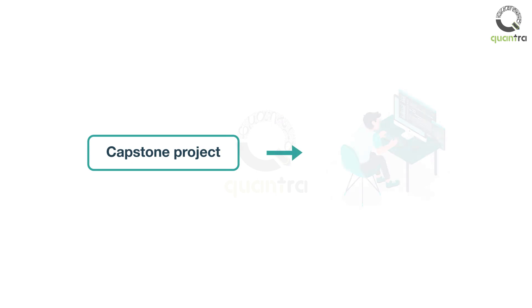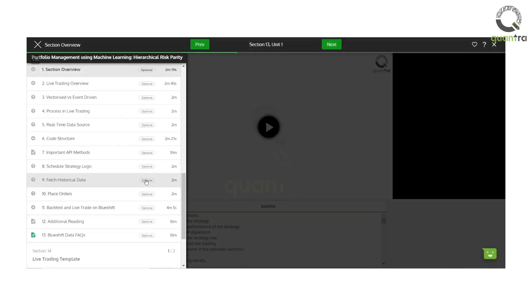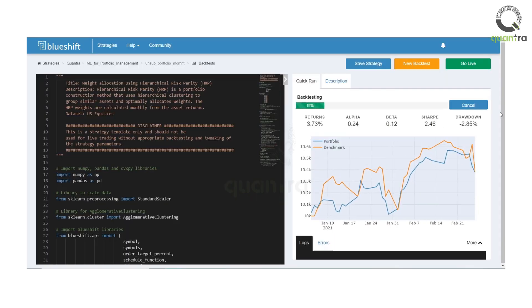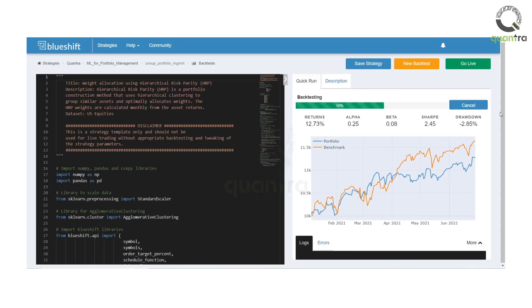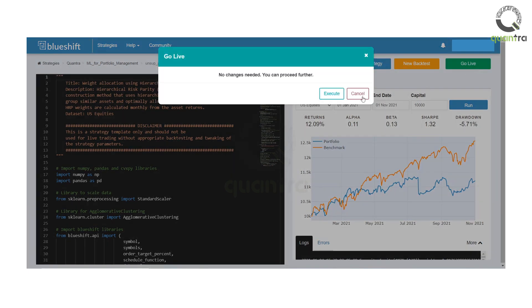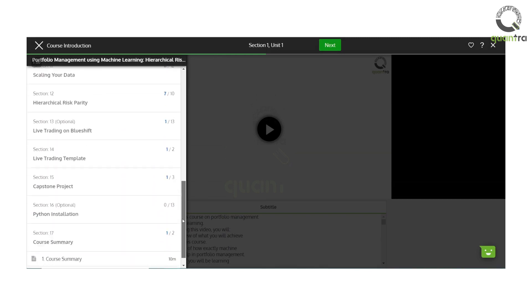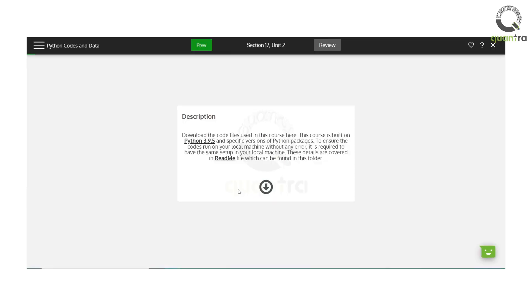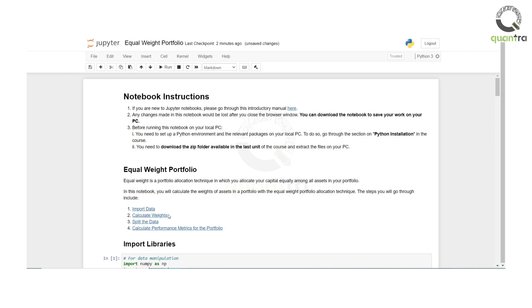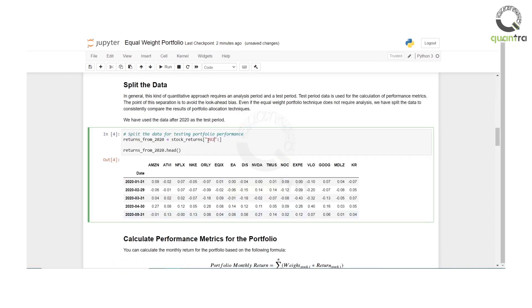The course also has a capstone project so that you can assimilate and apply your learnings. To enable you to implement the Portfolio Management technique, we will also provide a live trading template. You can use this template to apply hierarchical clustering on your selected assets and use it to paper trade with real-time market data. If you are satisfied with the results, you can move further and live trade as well. All the strategy codes and data files will be provided in the last section of the course, and you can download them on your local system. You can use them to tweak and modify the code to truly make it your own trading strategy.